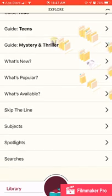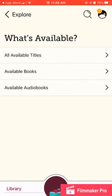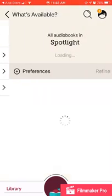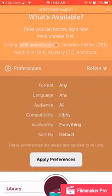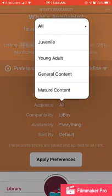One that's really helpful is "what's available." If you choose what's available, you can choose either audiobooks or ebooks or all titles — these are things you can borrow on Overdrive right now. When you get in here, again on that middle bar, you can see preferences on the left-hand side. If you hit preferences, it will allow you to look and see — do I want something in a different language? What content do I want? Do I want juvenile, mature content, or young adult content?